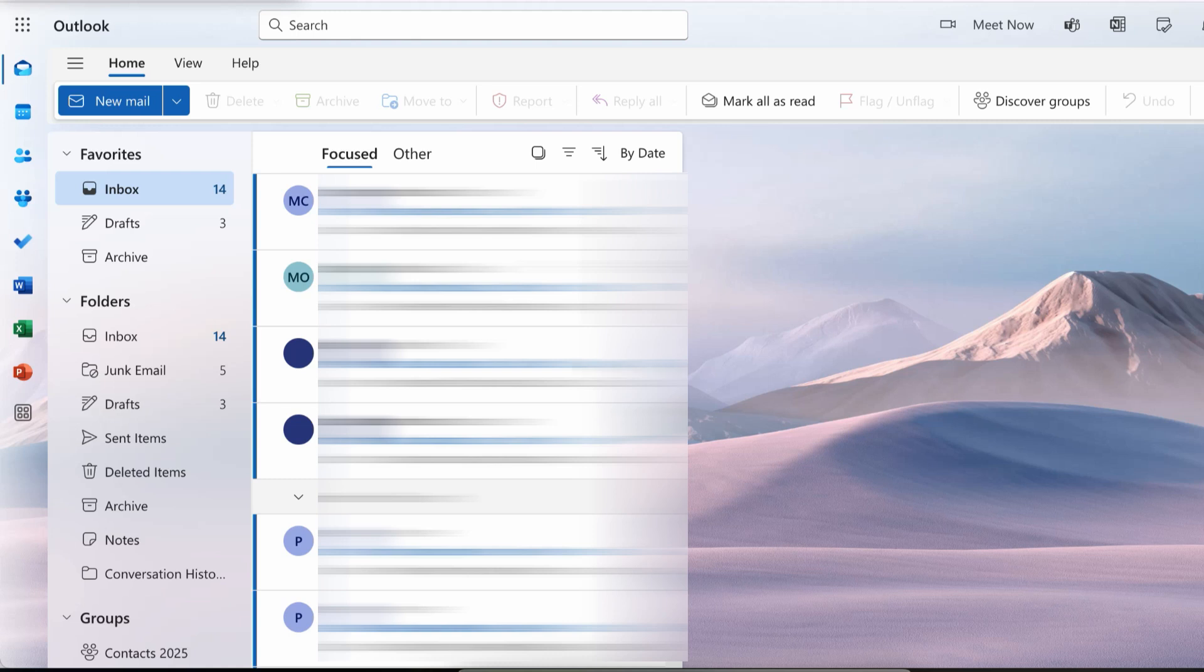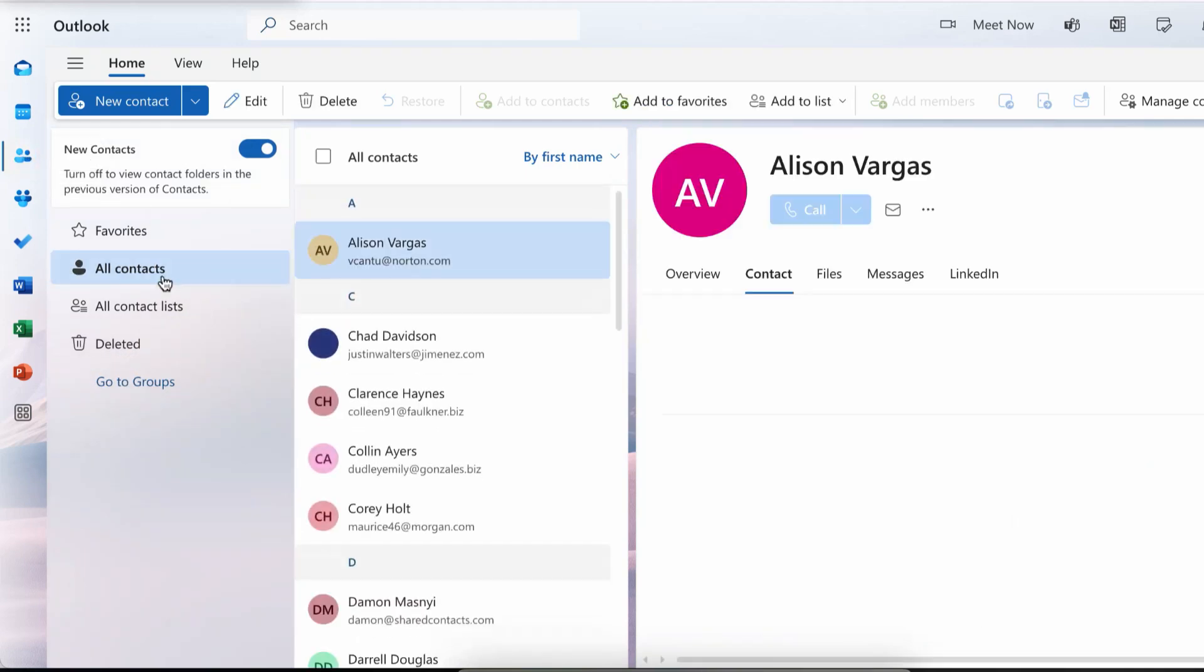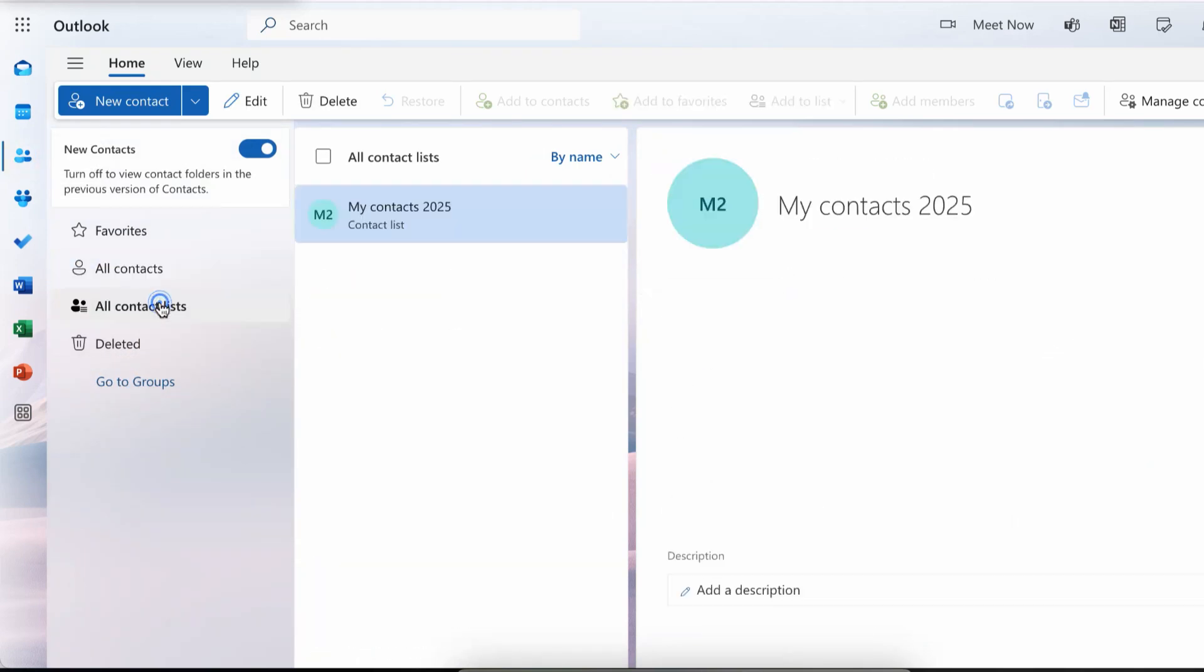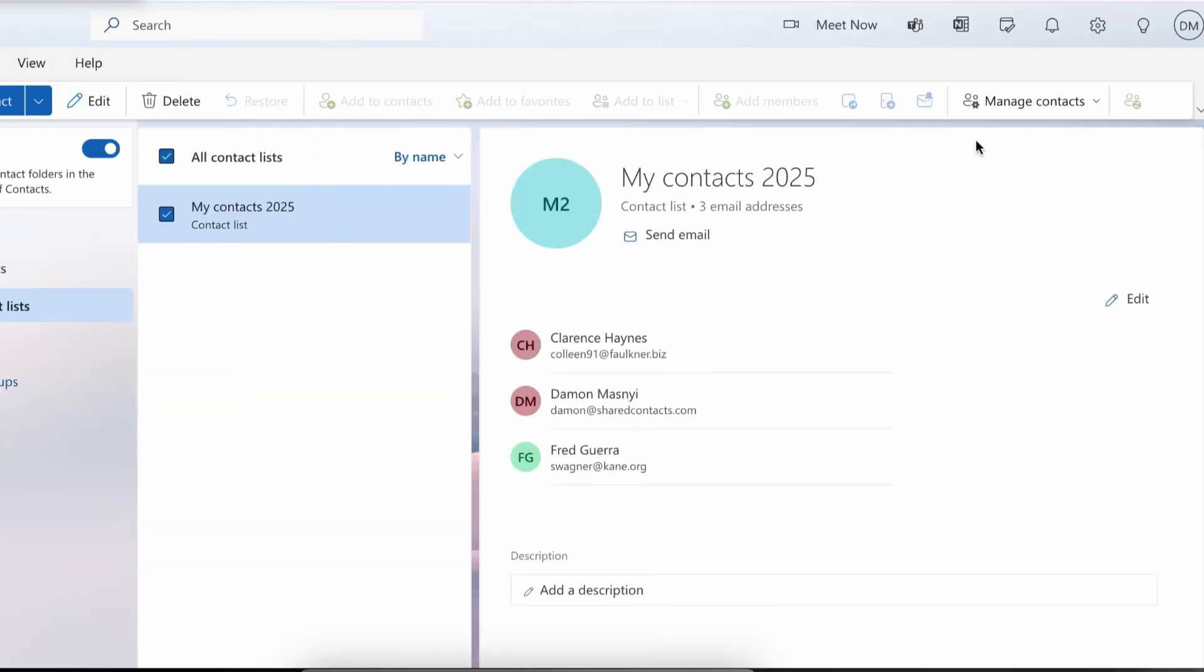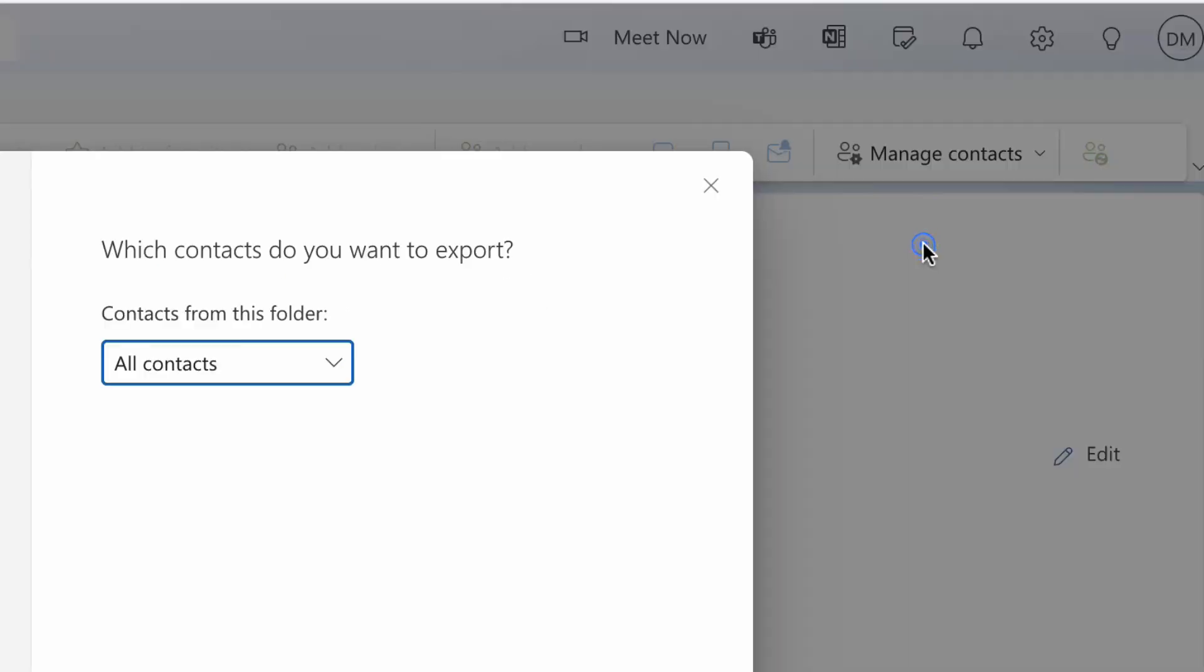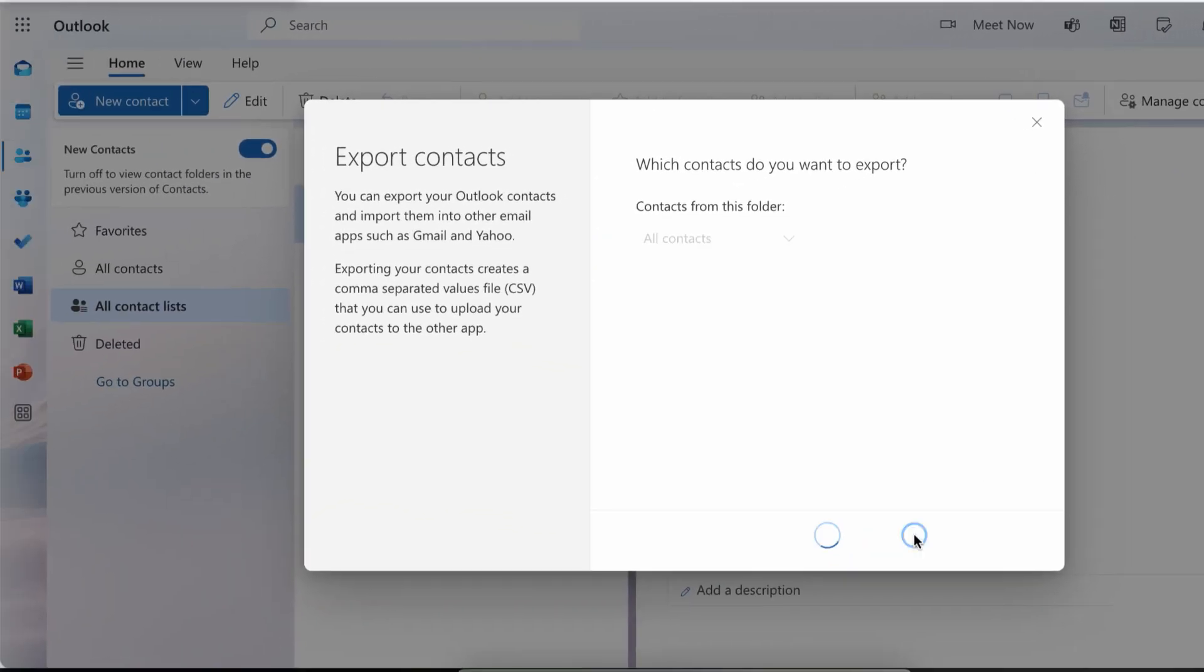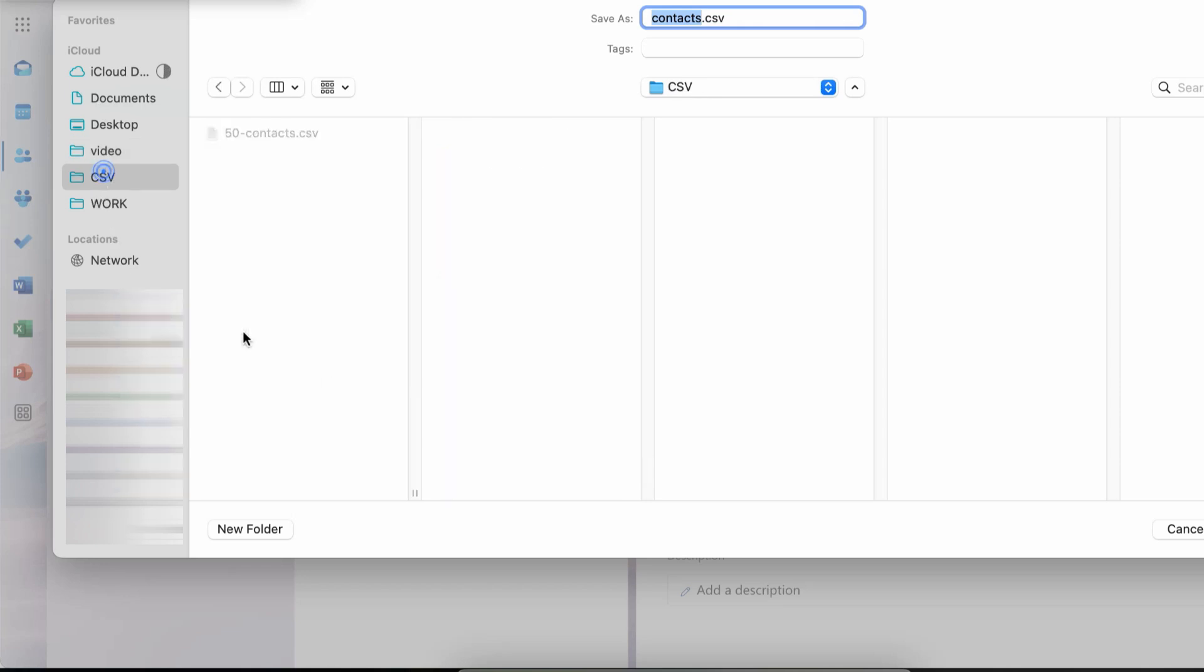Log in to your Office account and open the app bar from the left-hand menu. Select people from the list of options. Find the contact list you want to share by clicking on all contact lists. In the top menu, go to manage contacts and select export. This will create a CSV file, a humble little spreadsheet containing all your contacts. Save it to your computer and you're halfway there.